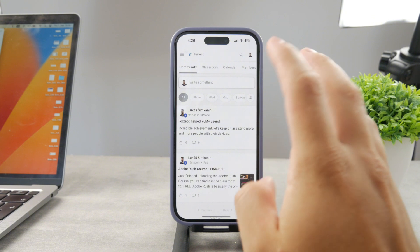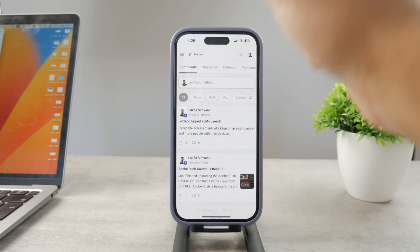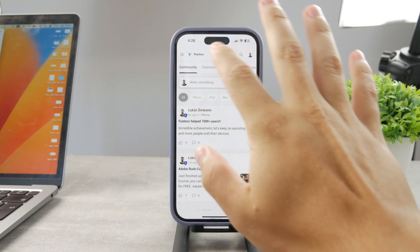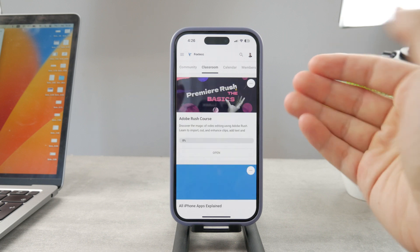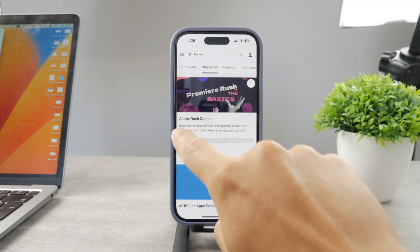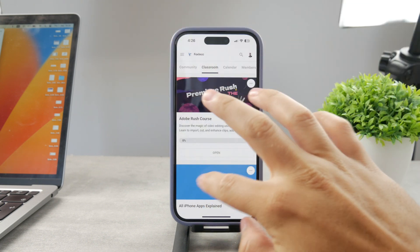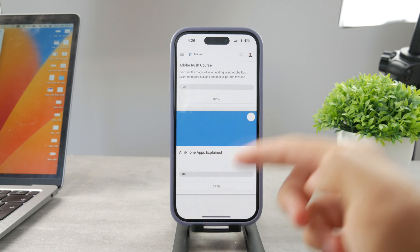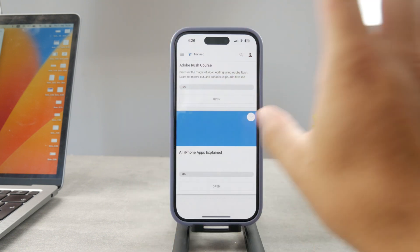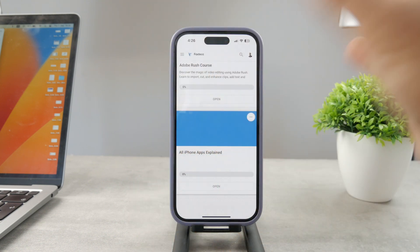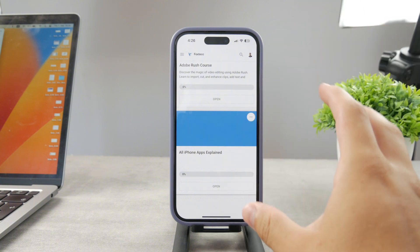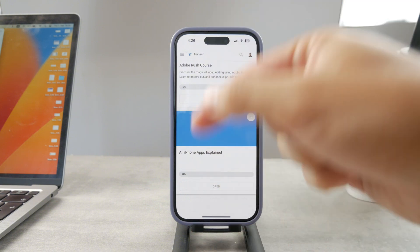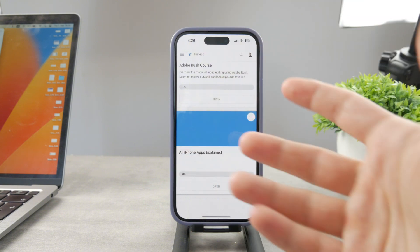If you want to know everything about your iPhone apps, you have to click the link down below in the description. It's a hundred percent free education platform where I publish video editing courses. There is going to be an all apps explained course coming up, which will explain every single app on your iPhone. Go ahead and check out that link — it's free to access.